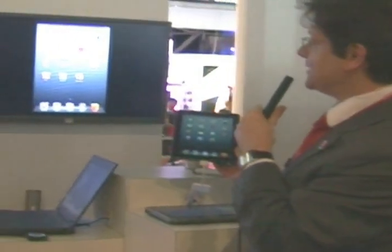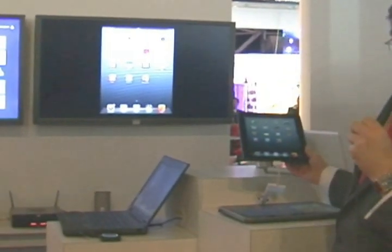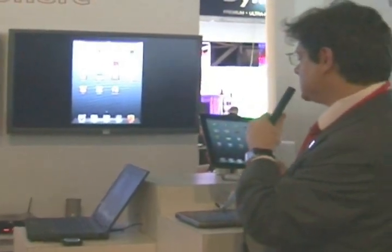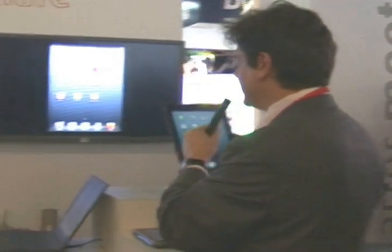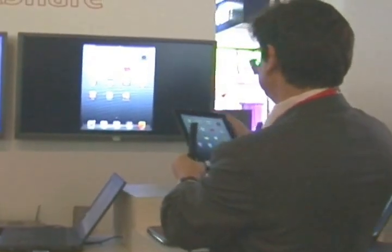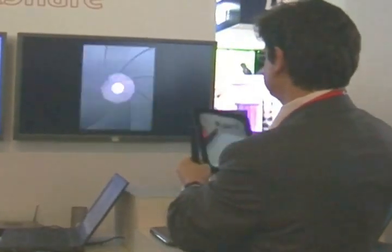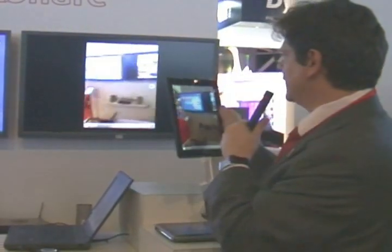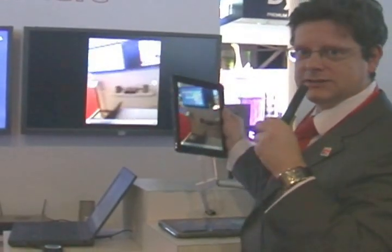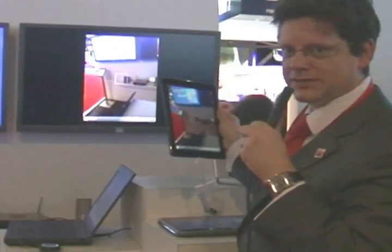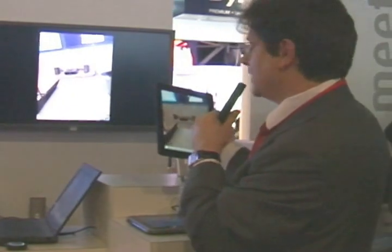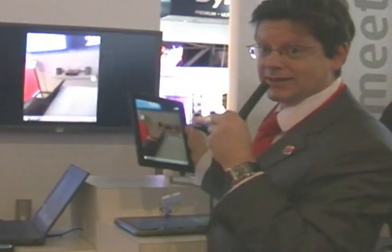It's a nice comparison — Windows 8 versus the iPad. As you can see, I can, for example, open the camera, then move the camera around and you see the content in real time on the screen. If I want to disconnect the image, I just unplug the cable.